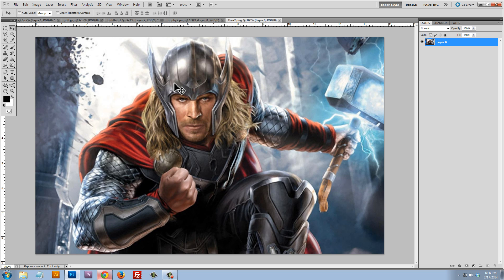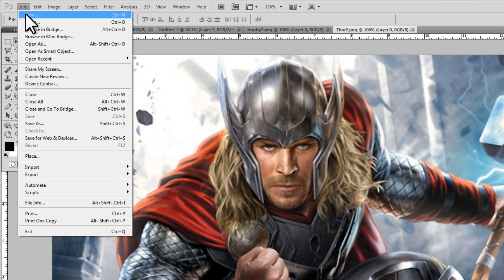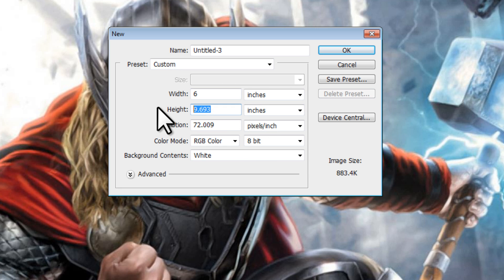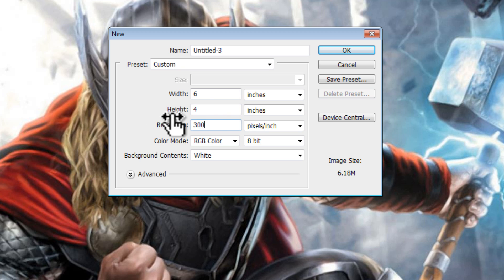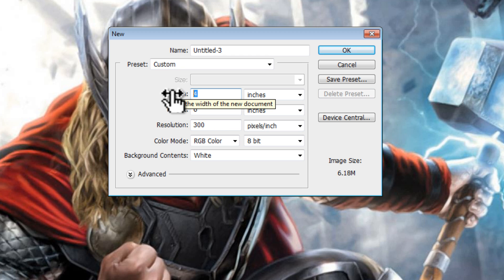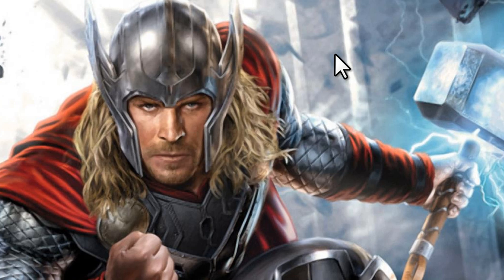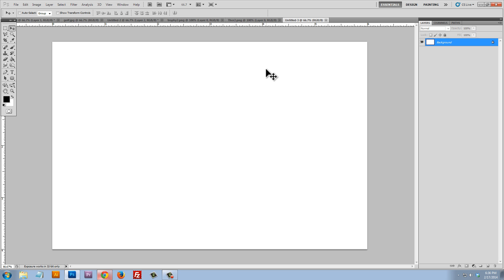Once again we need to create the document size we're going to be working with. File > New, we're going to be working with inches, a six by four document at 300 DPI. We could change these around and do a four by six — I'm just showing general basic photo sizes. Click OK and here is our white template that we're going to use to create these files.